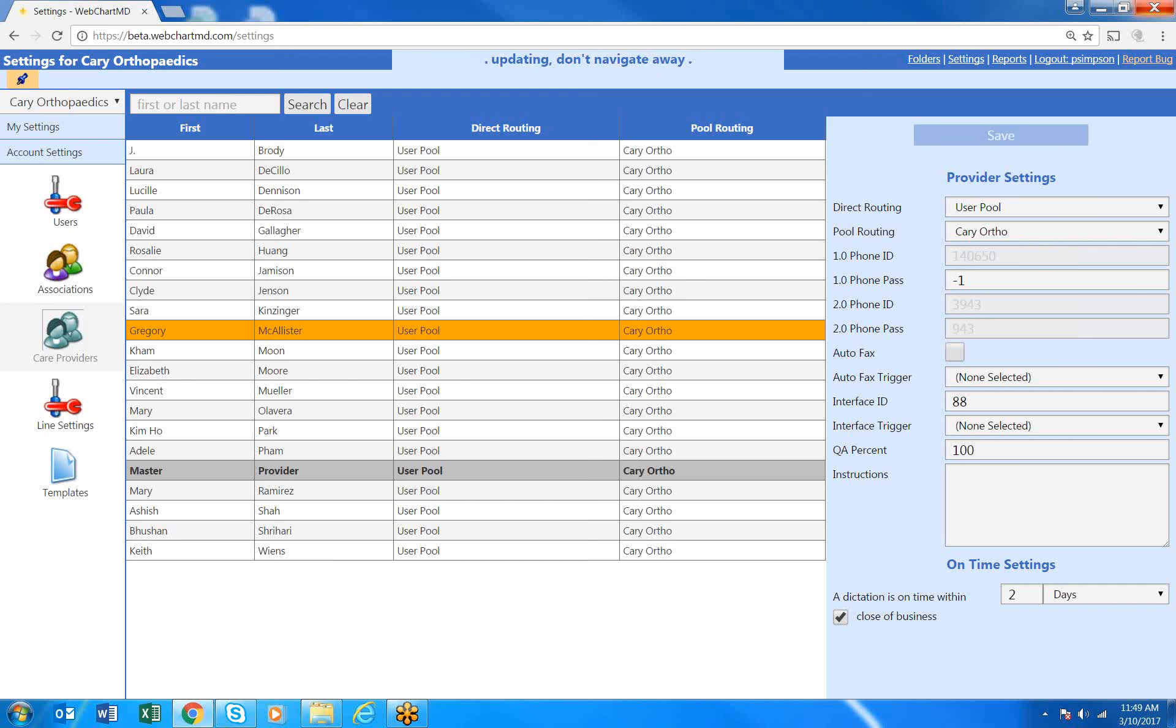And now regardless of what the transcriptionist does at the point of file upload, 100% of Dr. McAllister's work will move into QA.